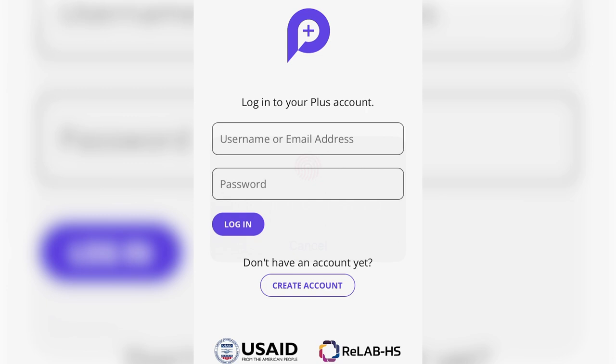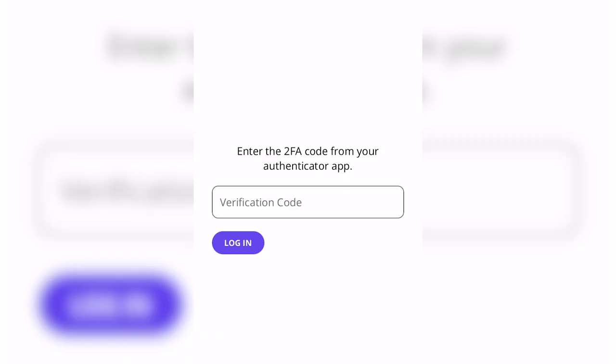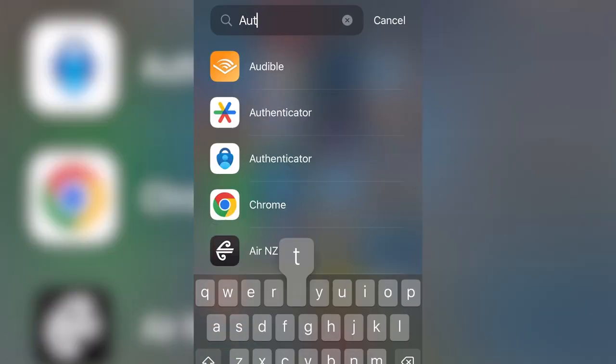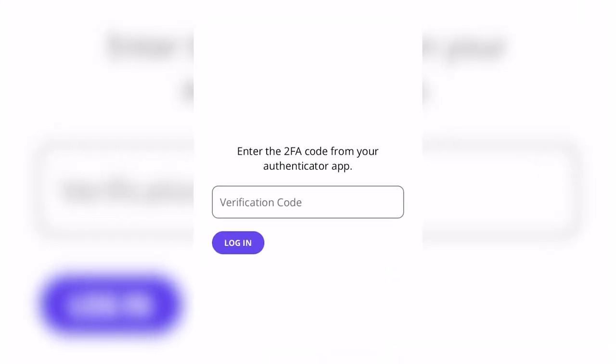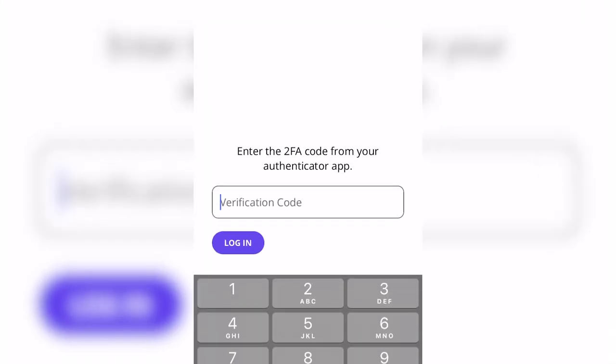When you log in, you will be required to enter the 2FA code from your Authenticator app. The Authenticator app is a separate app that you will need to download. This is for an added layer of security.